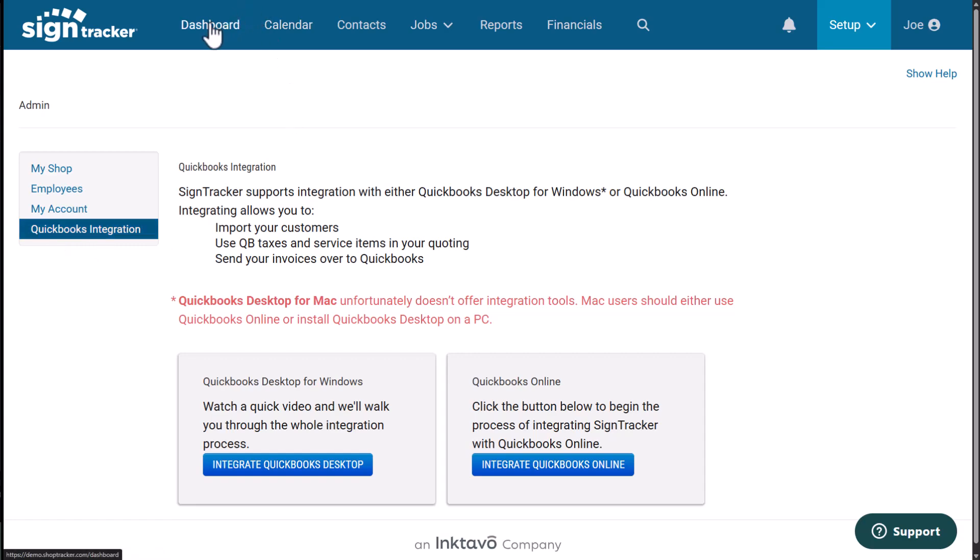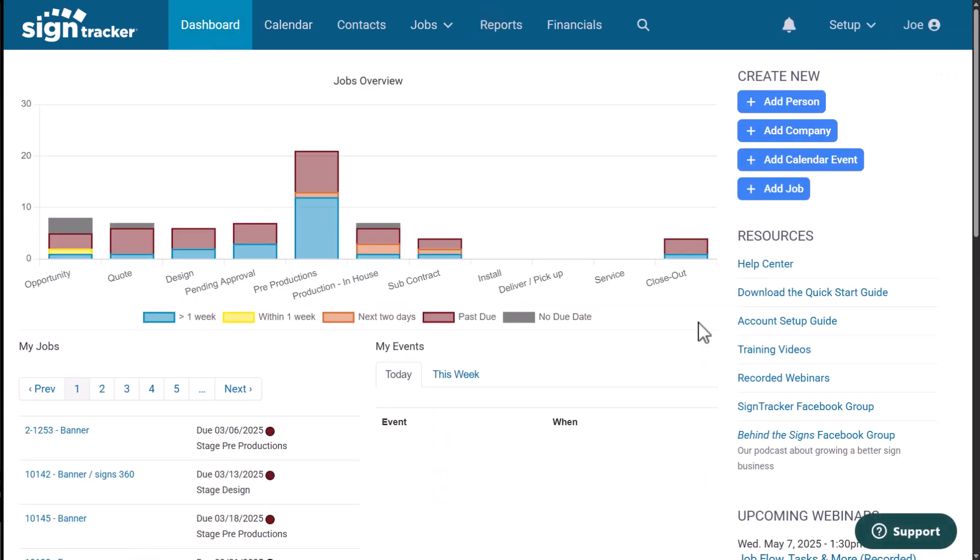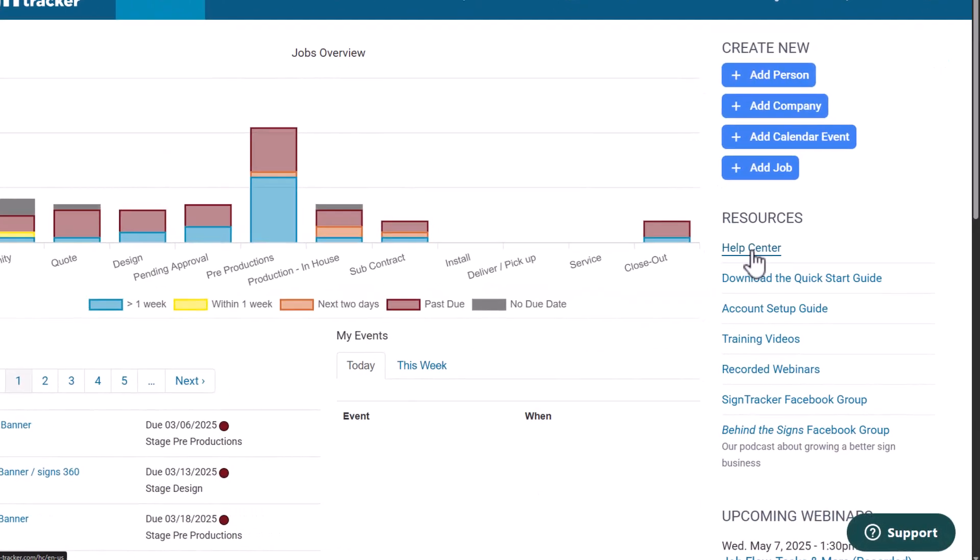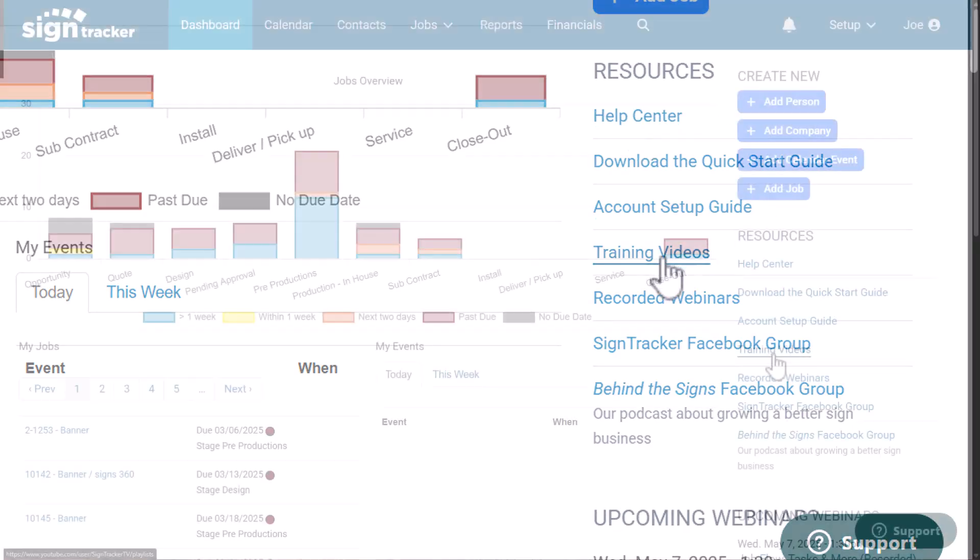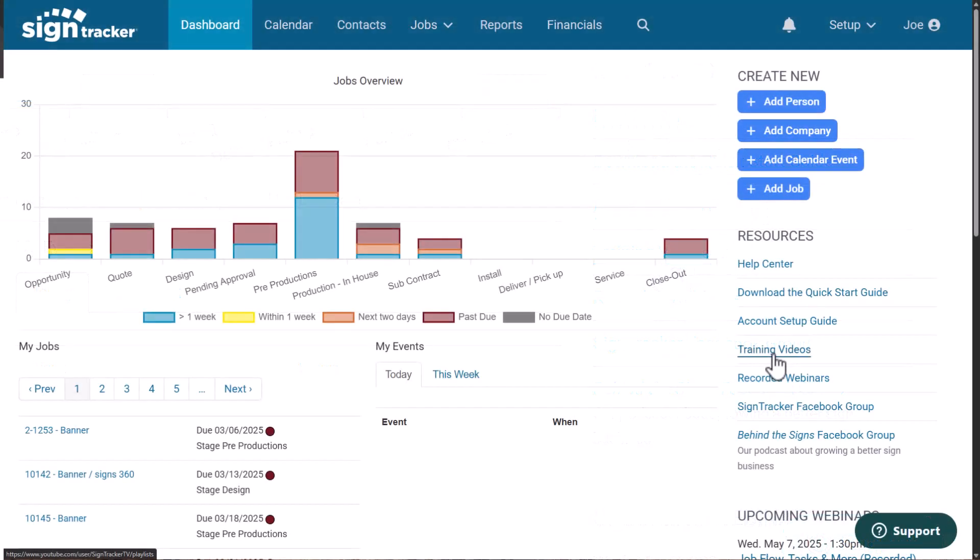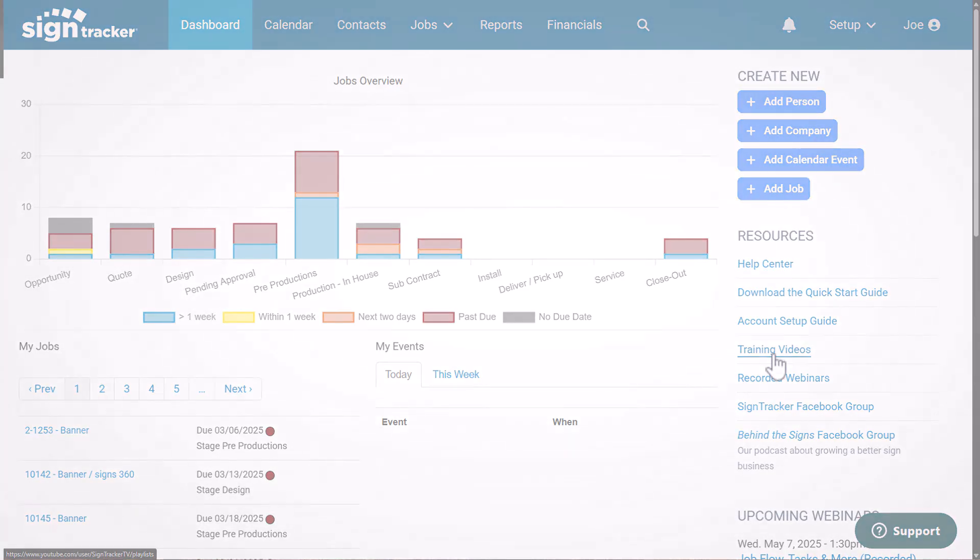So remember, you can always go back to your dashboard, click on help center here. And if you want to access the YouTube channel, you can simply click on training videos. And that's it. I just showed you how to set up your first job in SignTracker. You're now ready to quote, schedule, and deliver products like a real pro. Thanks for watching and welcome to the SignTracker community.